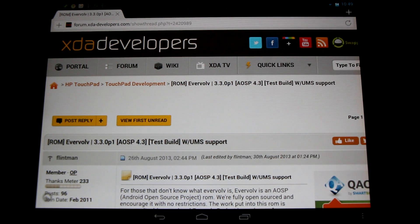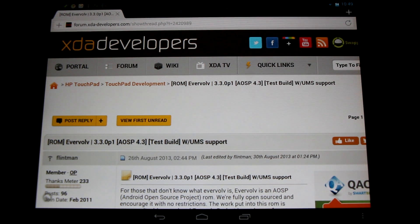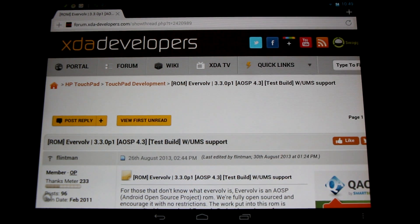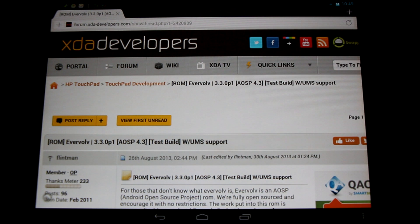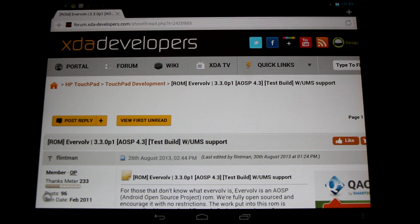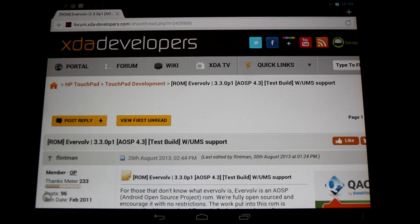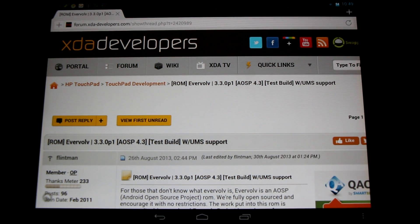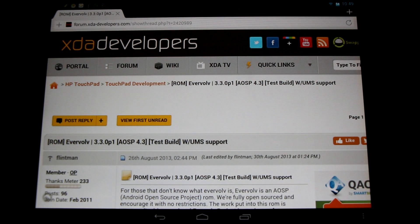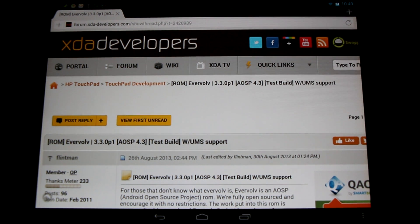Hello HP TouchPad users, great news! Android 4.3 ROMs have arrived for the HP TouchPad. That's right, the latest and greatest version of Jellybean is now available for download in ROM form for your tablet. Come check it out here in the XDA Developers forum.